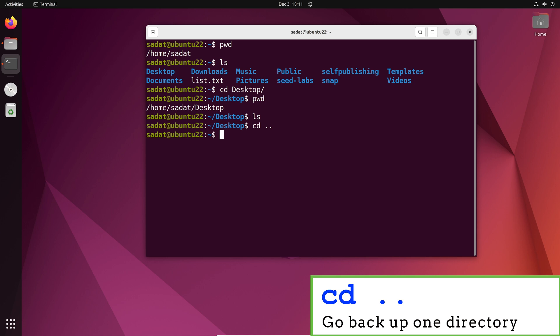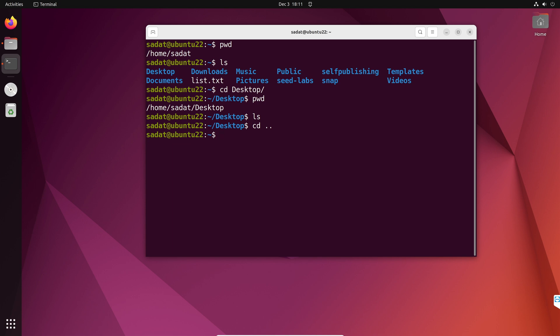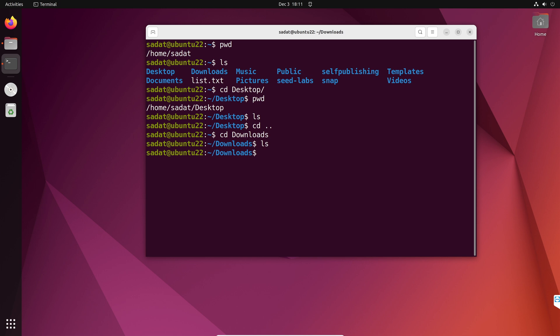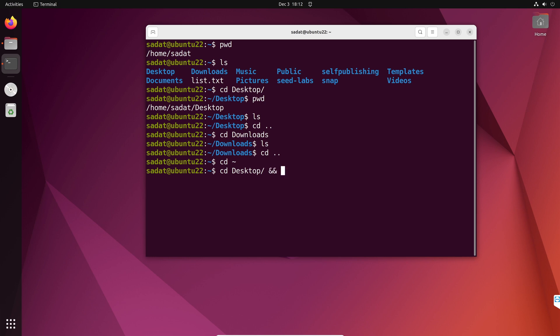Now you could sometimes combine two of these commands together, so you would change directory and also list files at the same time. So let's switch to a directory — do cd desktop and then two ampersands (&&) and ls. That shows you the files inside Desktop. Of course we don't have any results there, but this combination can also be helpful.